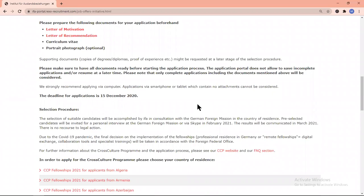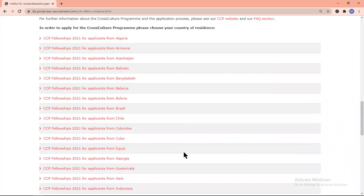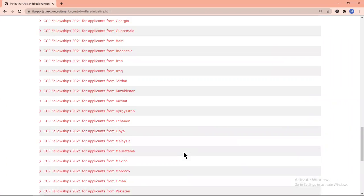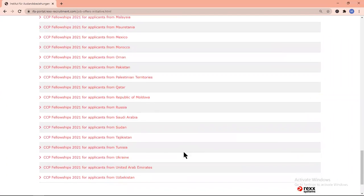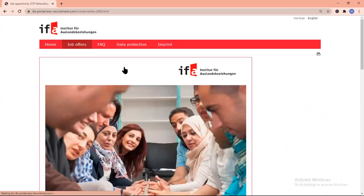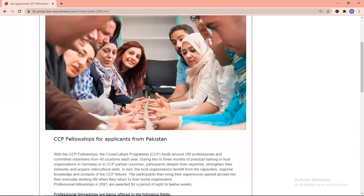You must have nationality of a program country listed below. Select your country, for example Pakistan. The applying procedure of all countries is the same. If you really want to apply, you can also read this page.